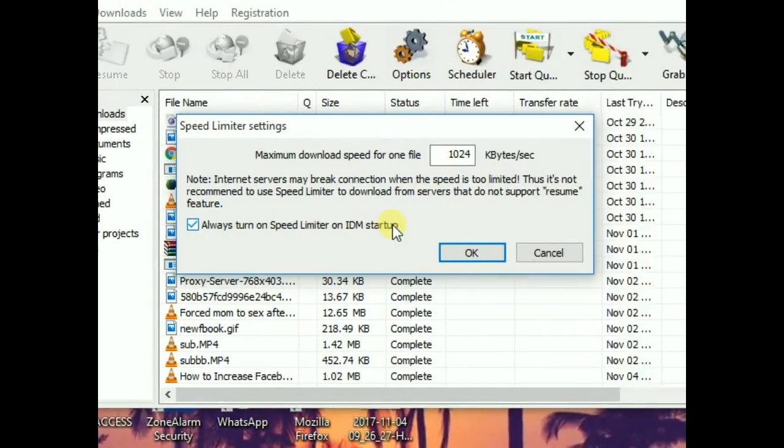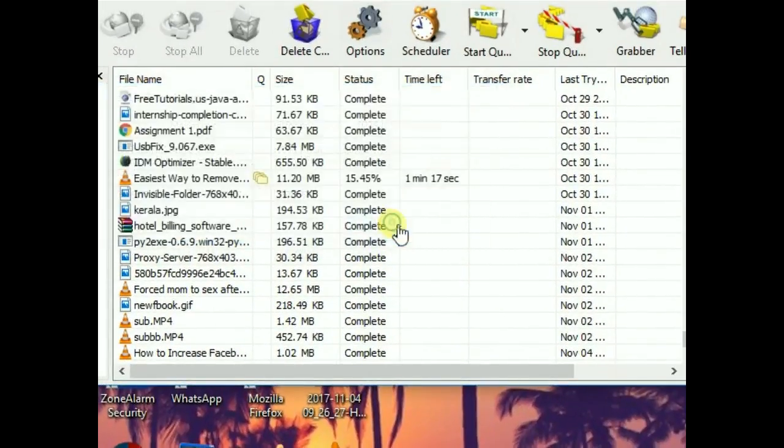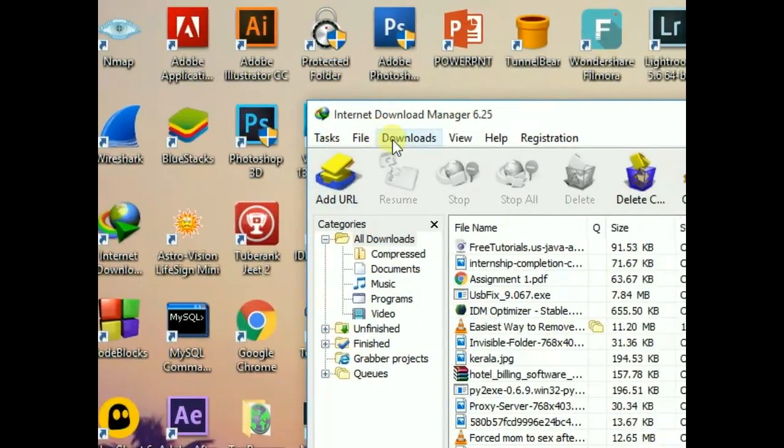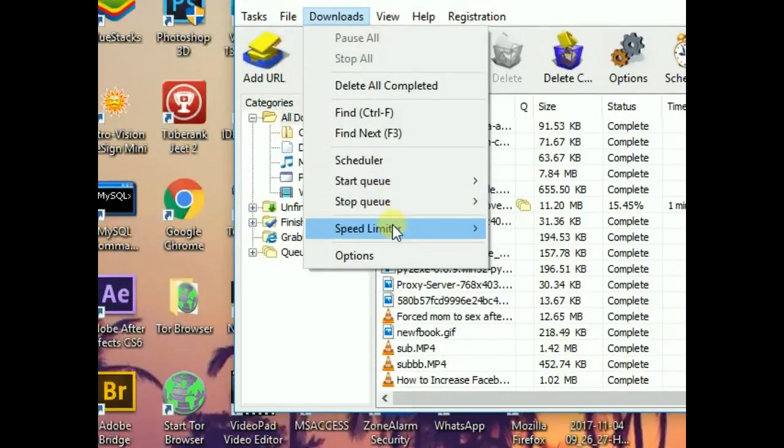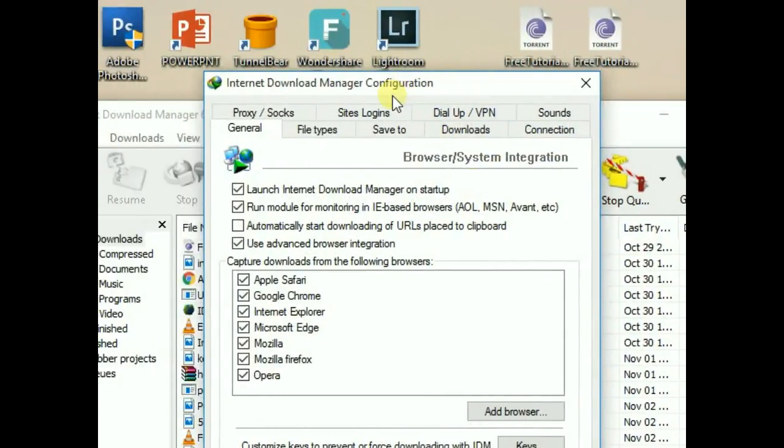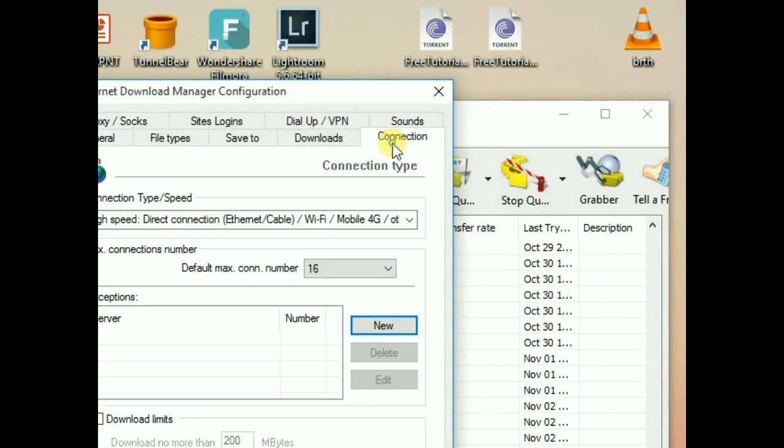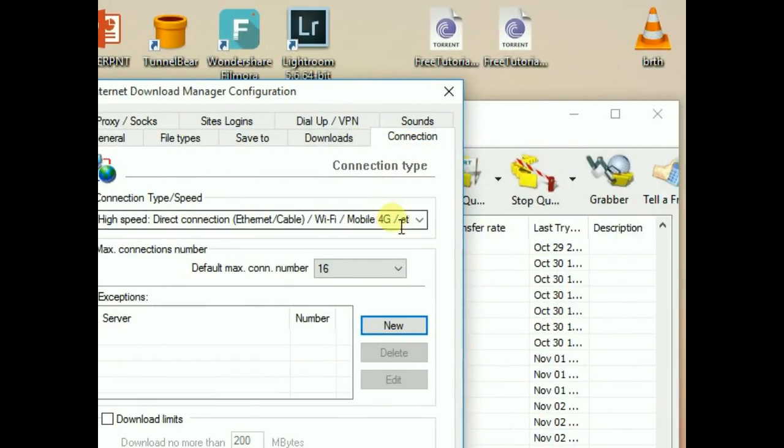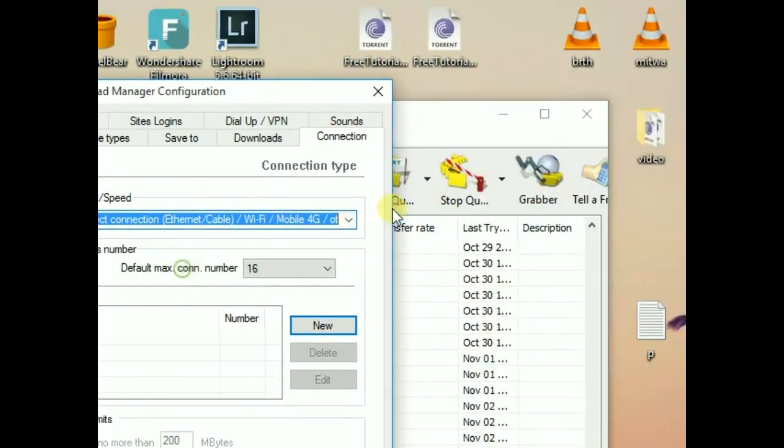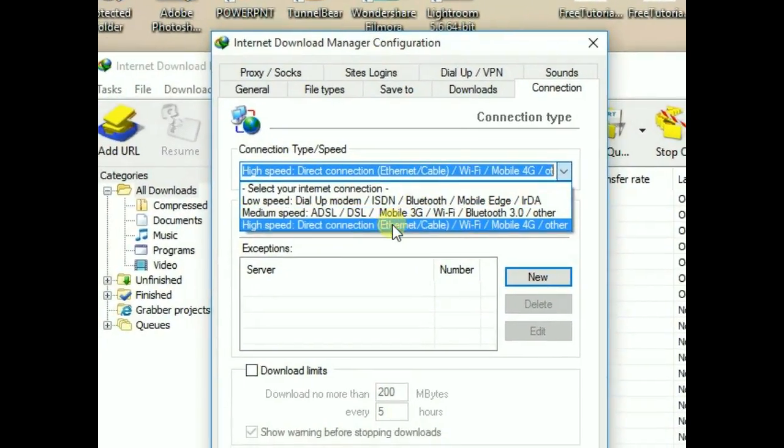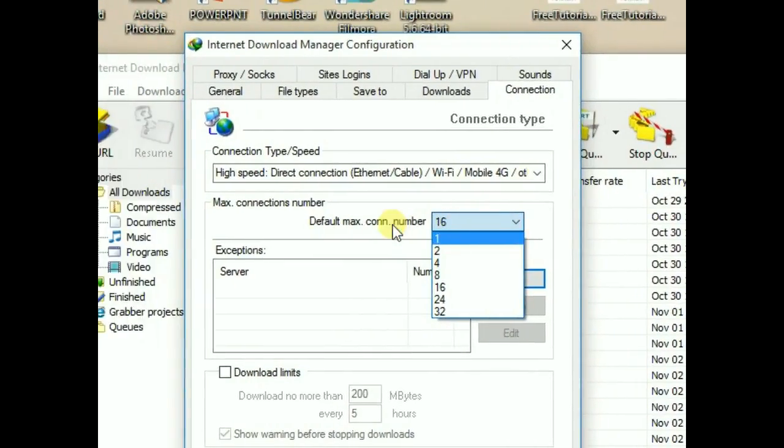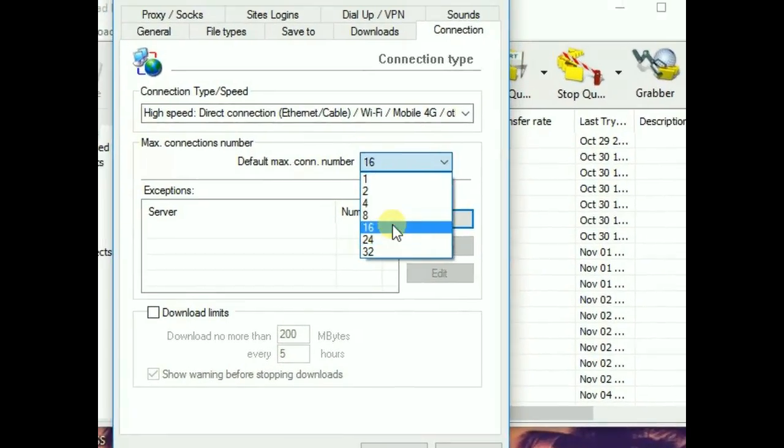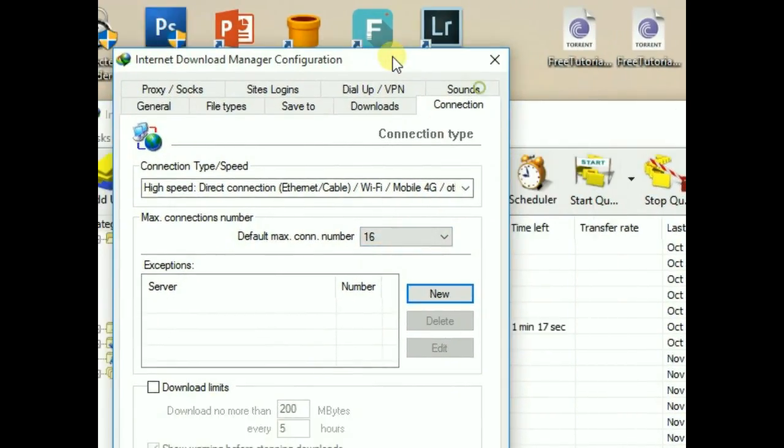After that, you have to head over to the Options tab and click Connections. Then set it to high speed and set the default connection number to 60. That's it.